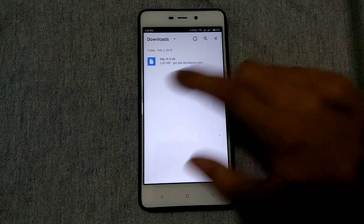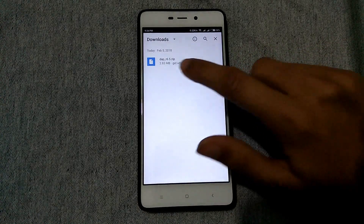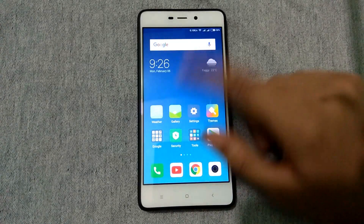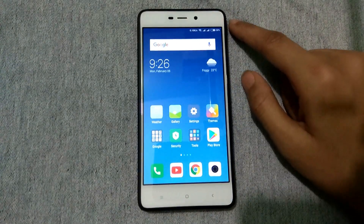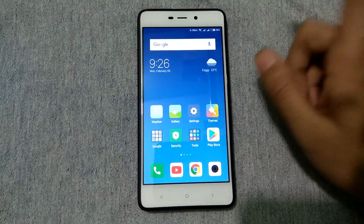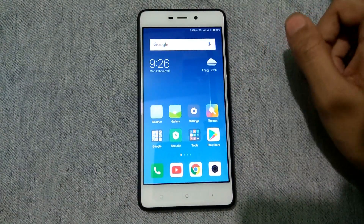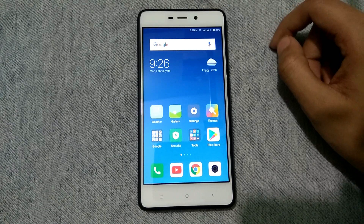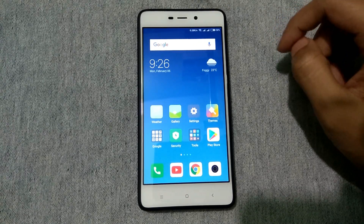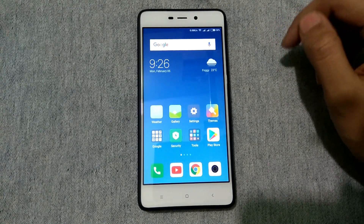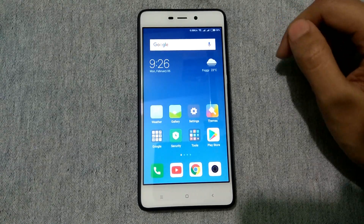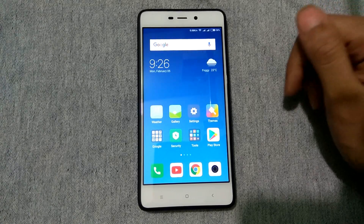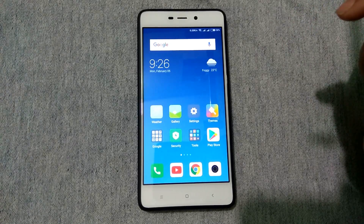Here you can see I have the zip file, and what I need to do is flash it. For flashing it you need to have TWRP recovery installed on your device. I will provide a link on the i-button in the top right corner, so check that out first.